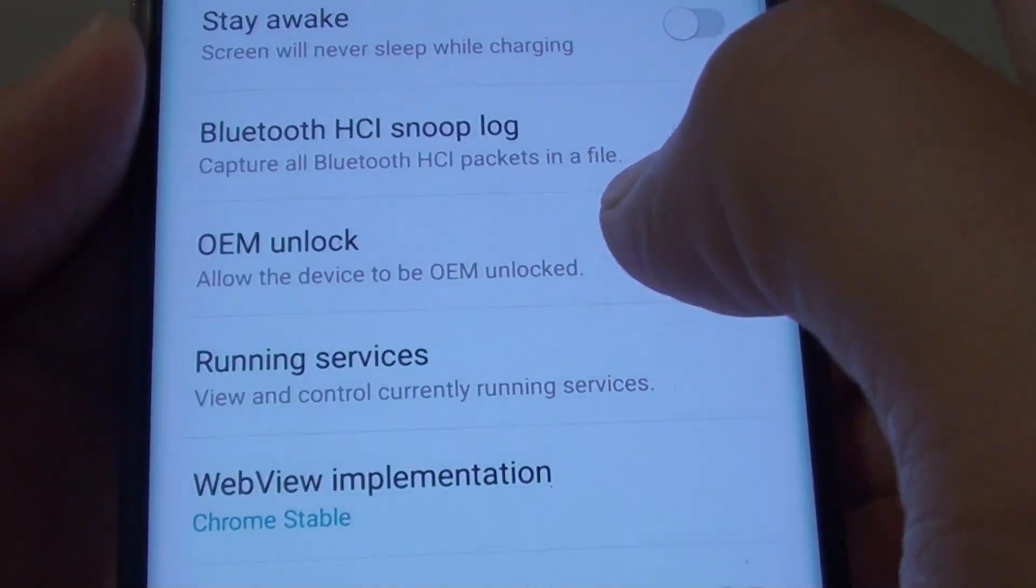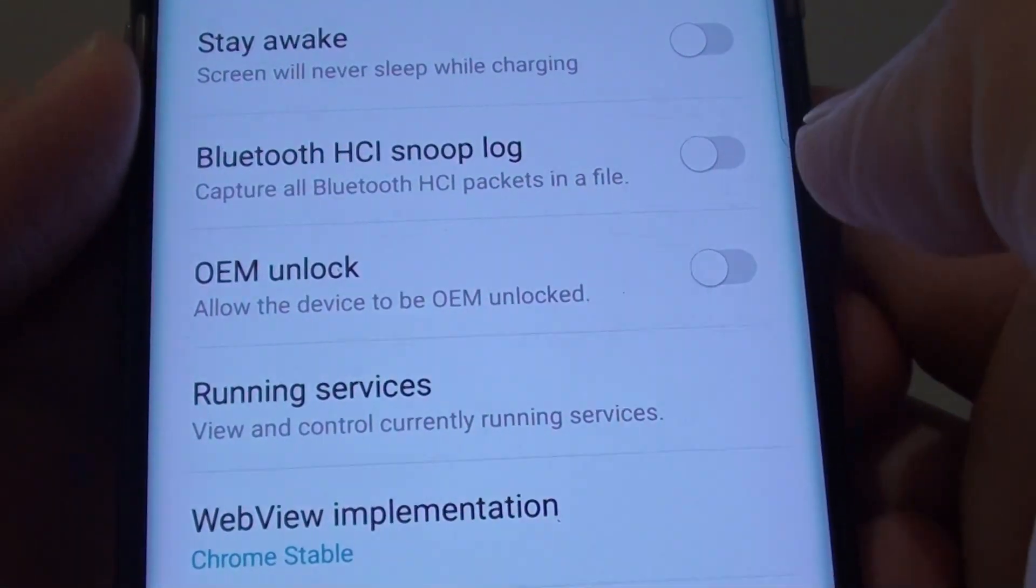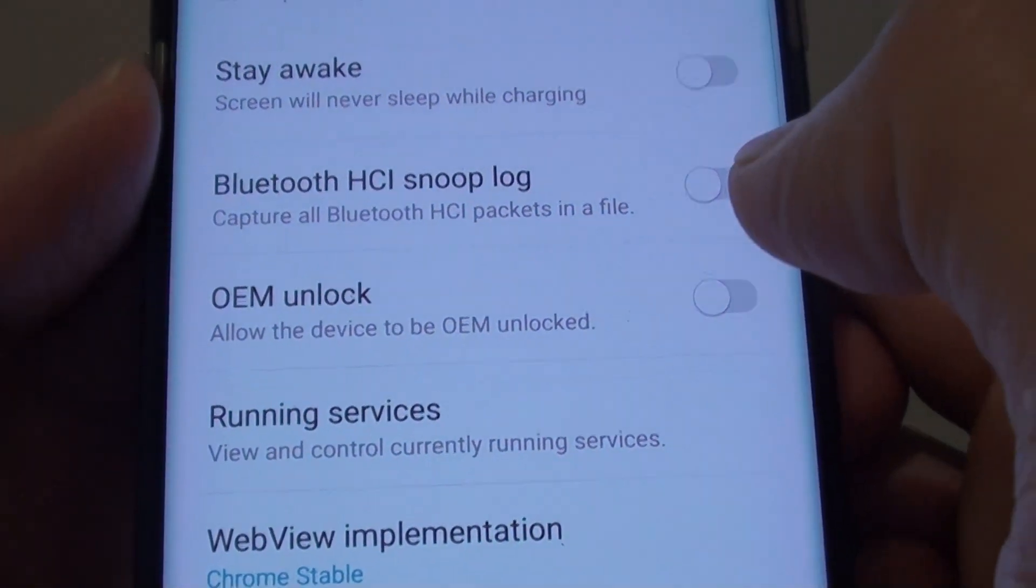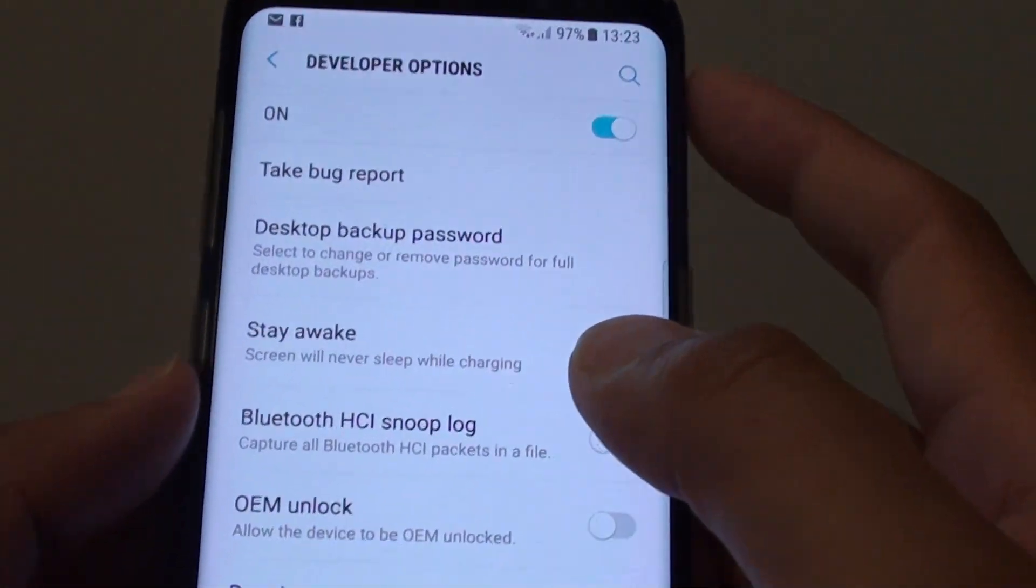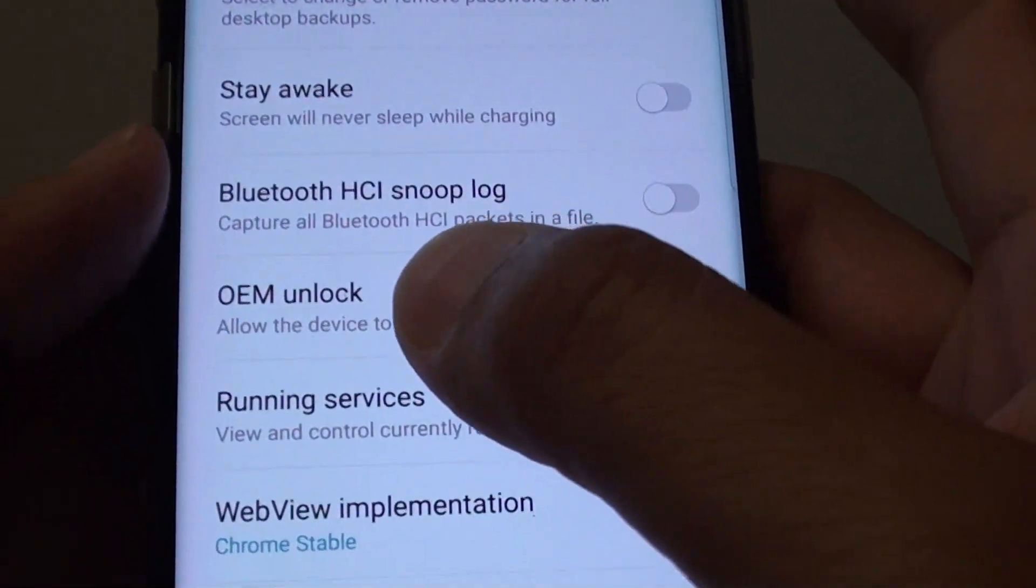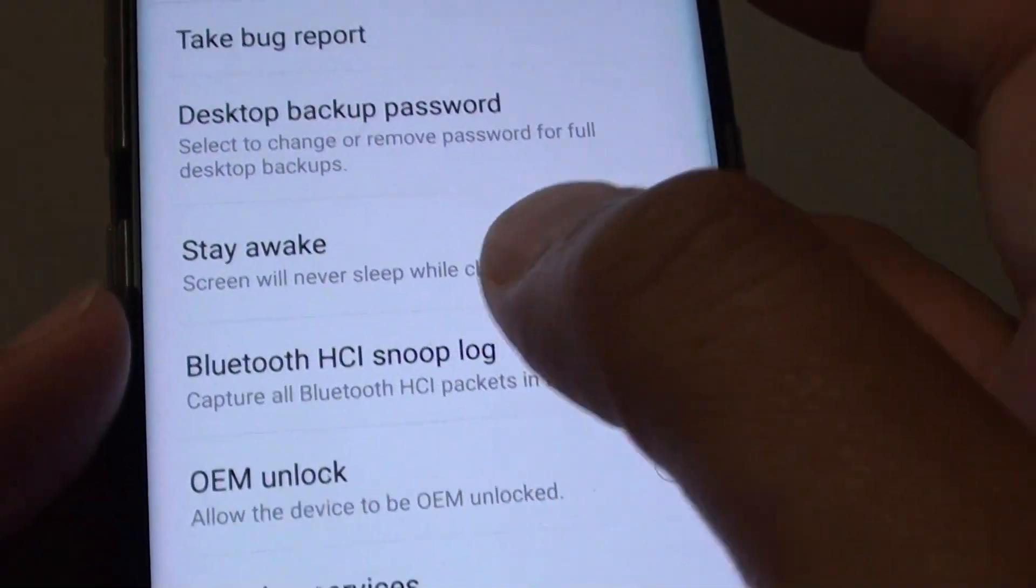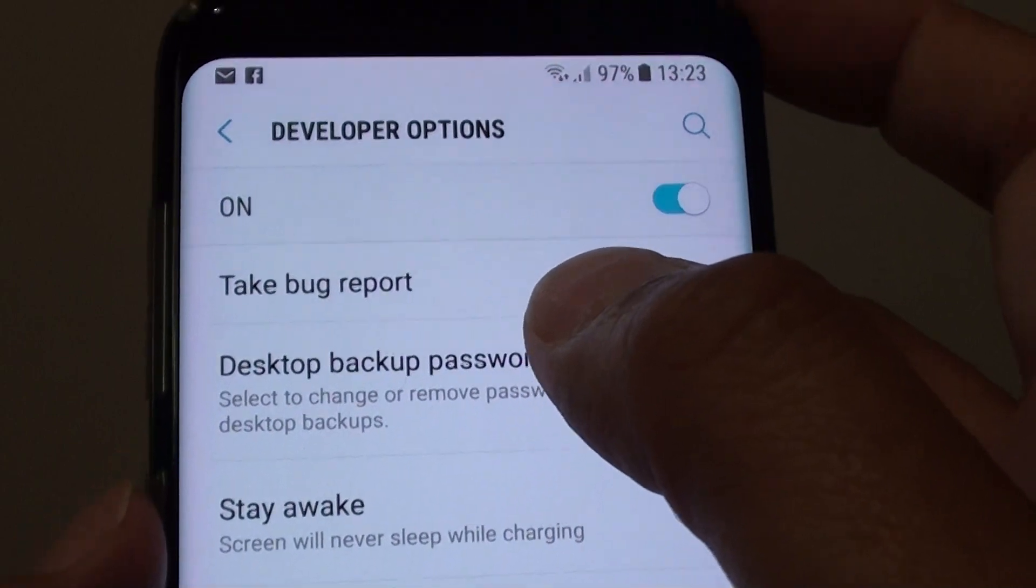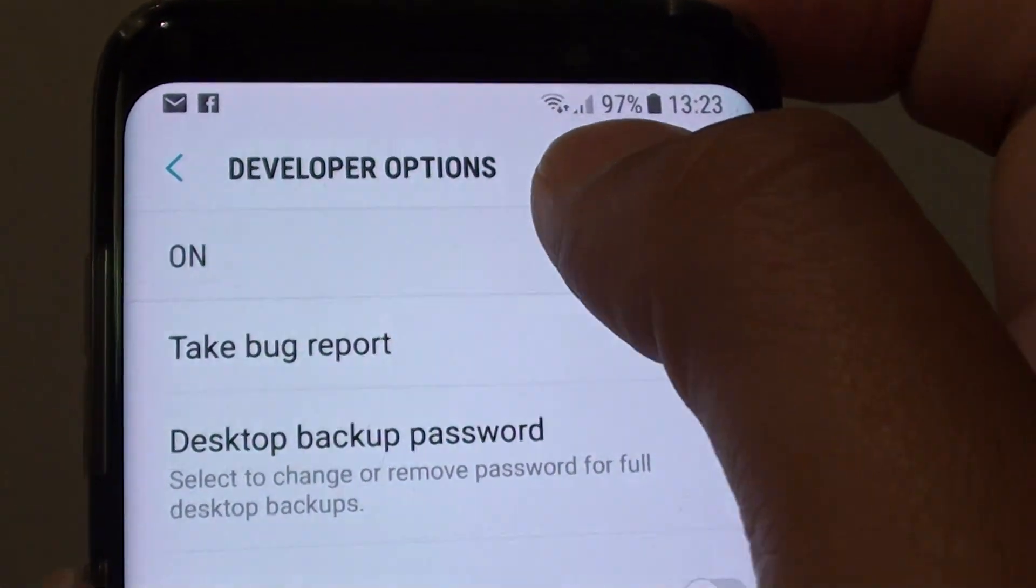What is OEM Unlock on your Android phone and the Samsung Galaxy S8? So here on the Samsung Galaxy S8, there is a feature called OEM Unlock and you can access it via the developer options.